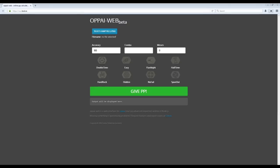Hi! This will be a quick tutorial on how to calculate the PP value for a play on any map regardless of whether the map is ranked or unranked. Instructions for Mac users will be shown in the description.